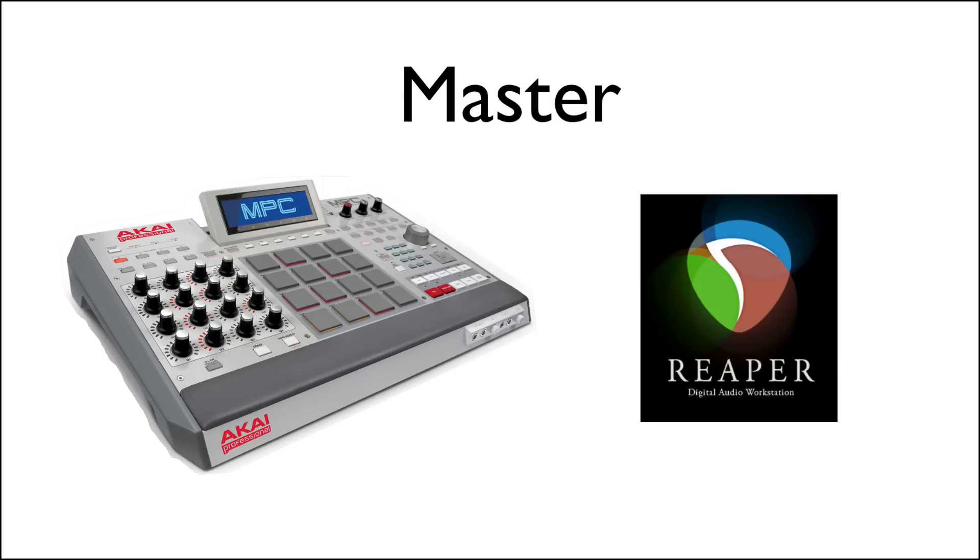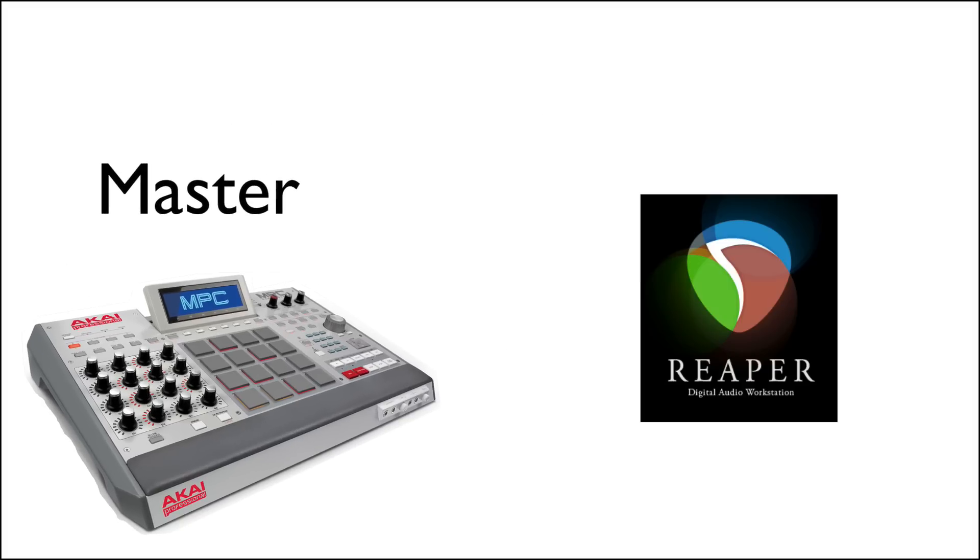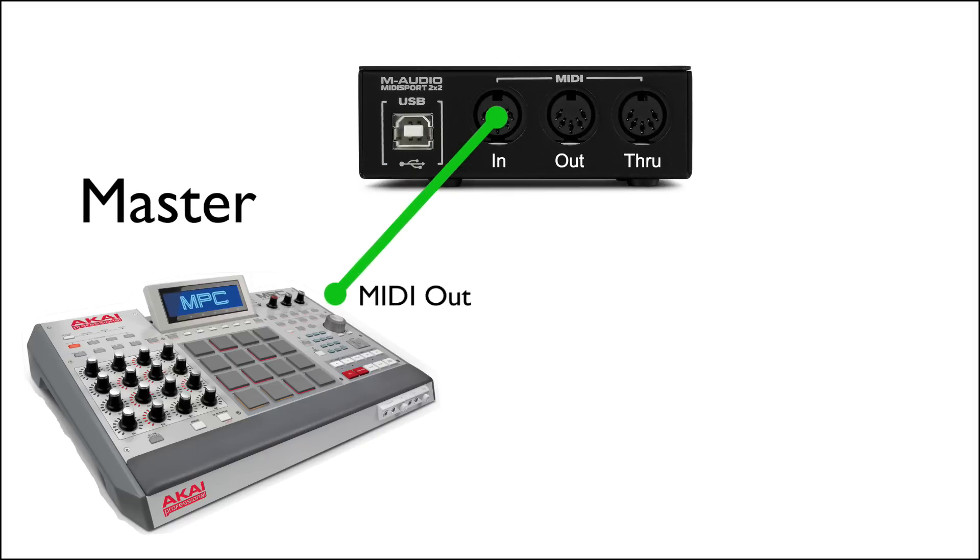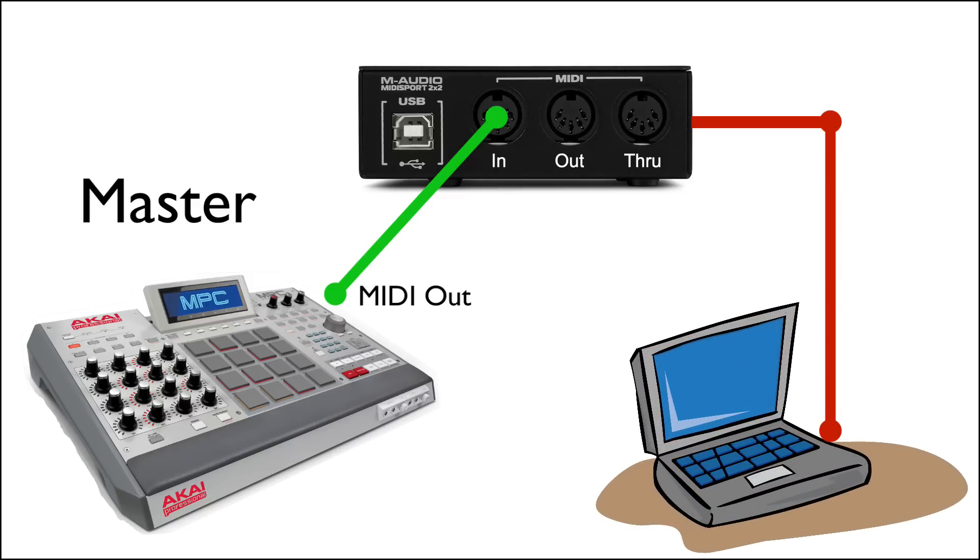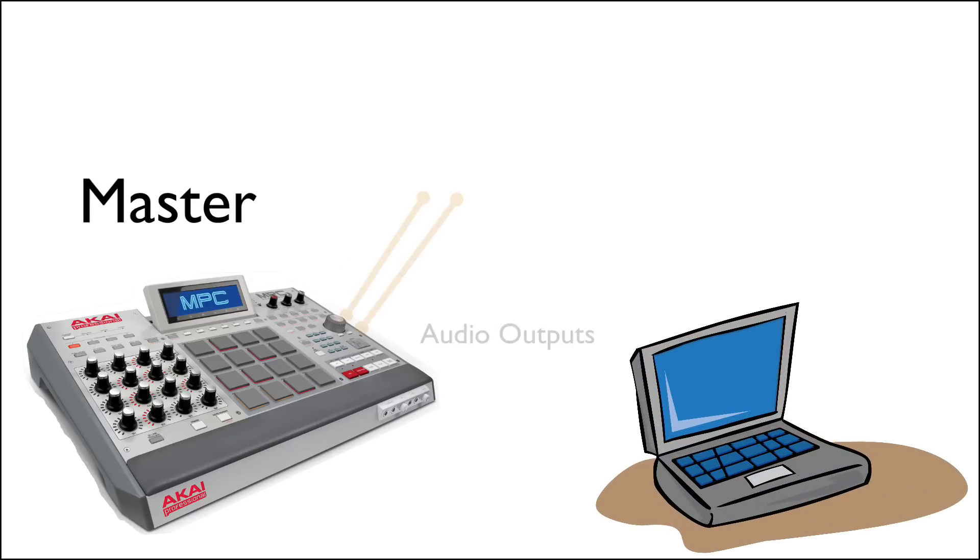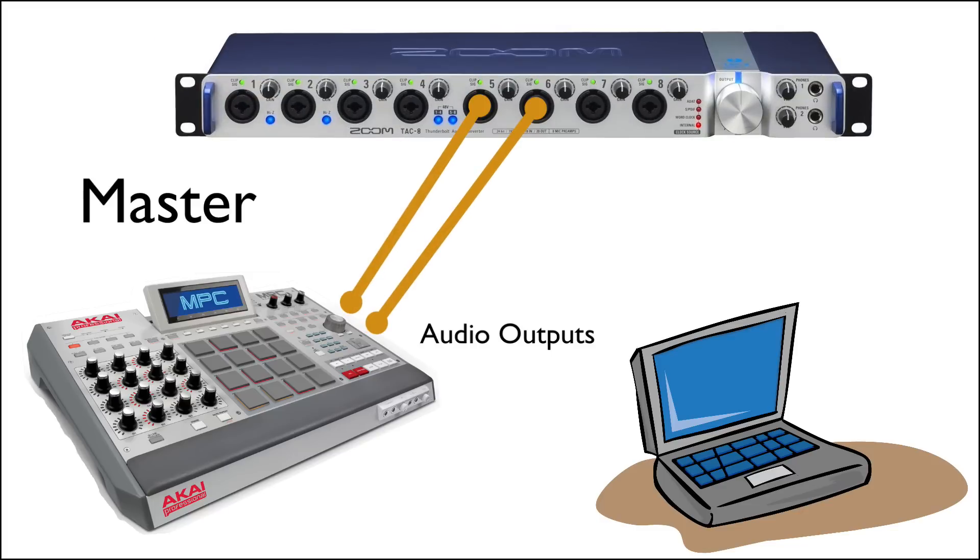So the first way is going to have the drum machine as the master. We'll take a MIDI cable out of the drum machine and plug it into our MIDI interface which is plugged into the computer. And we should also plug in the audio outputs of the drum machine into your audio inputs on your audio interface like this.